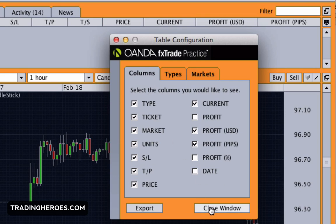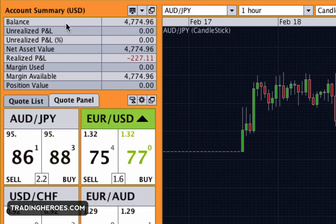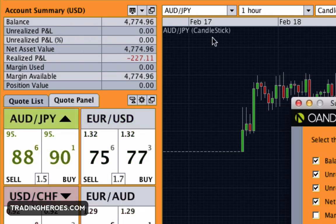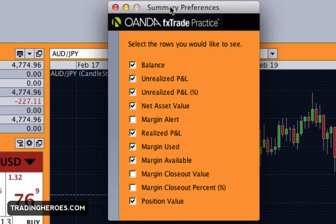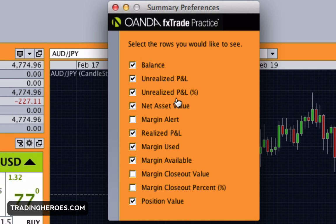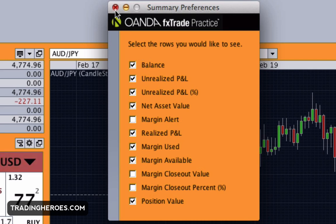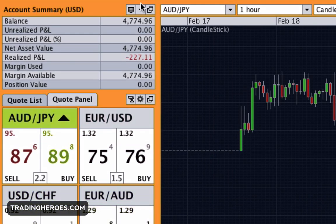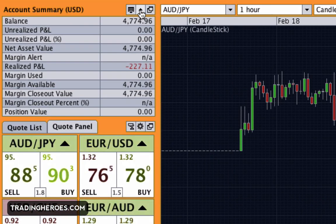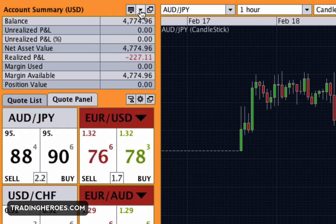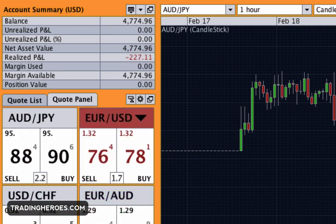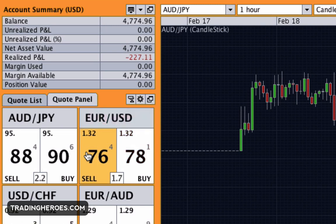Moving over to the account summary area, similarly you can choose what information is displayed when you shrink the table down. For example, I don't use margin closeout value or margin alert — I never even get close to margin call — so I uncheck those. But if you want to see everything you can pull down the arrow, and if you want a condensed version you can do that too.